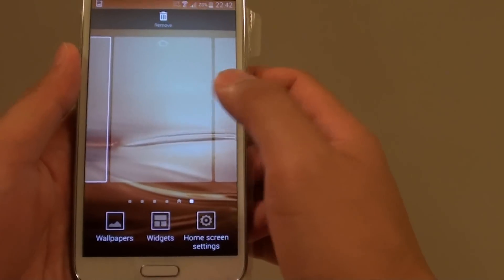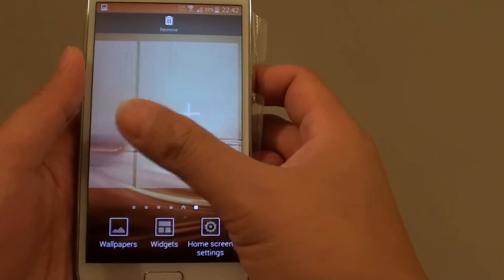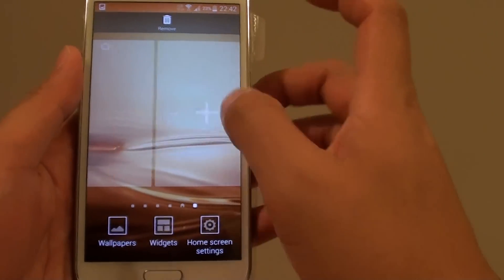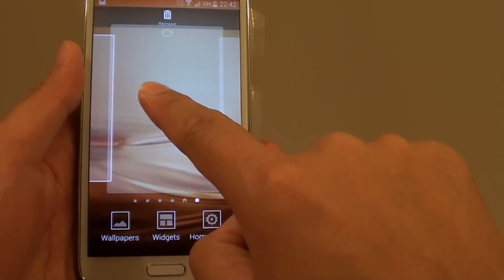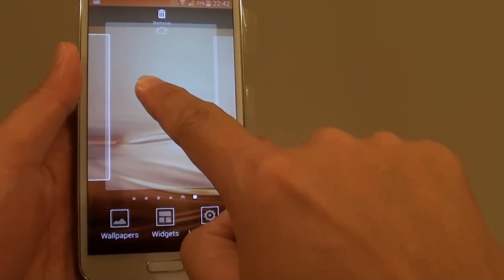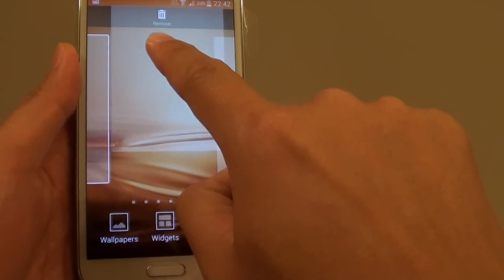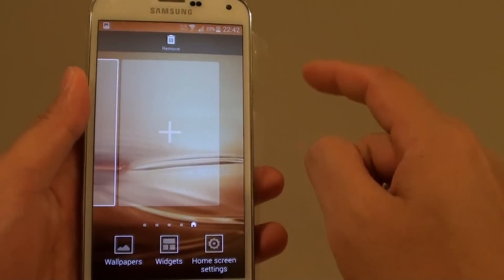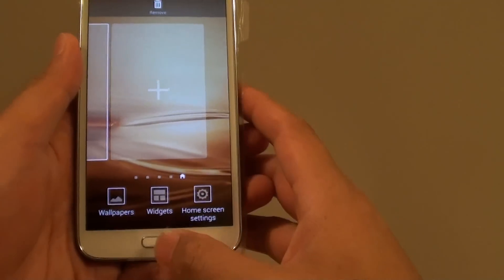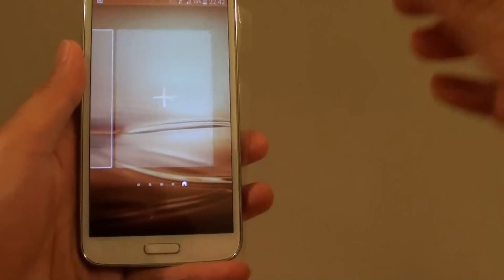Once this one pops up, you can then simply tap and hold one of the screens you want to remove and drag it to the bin at the top like this and let go. Then just press on the home key to finish.